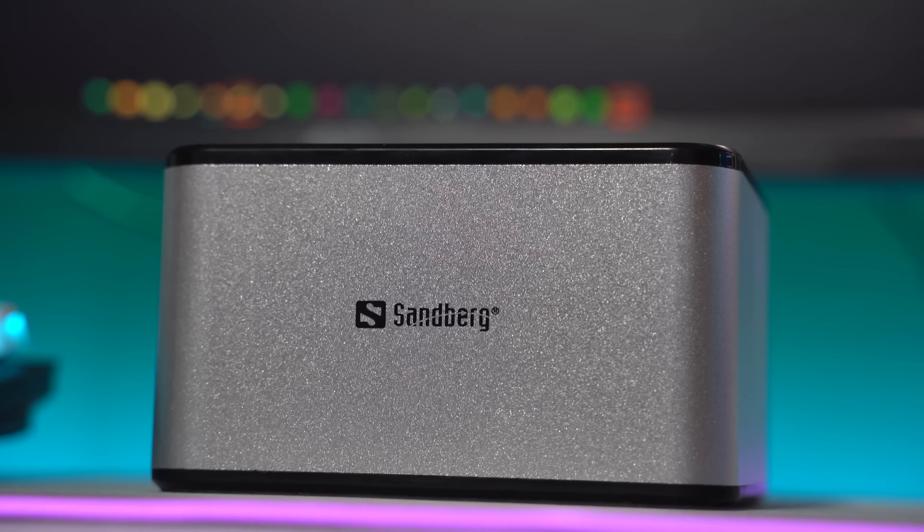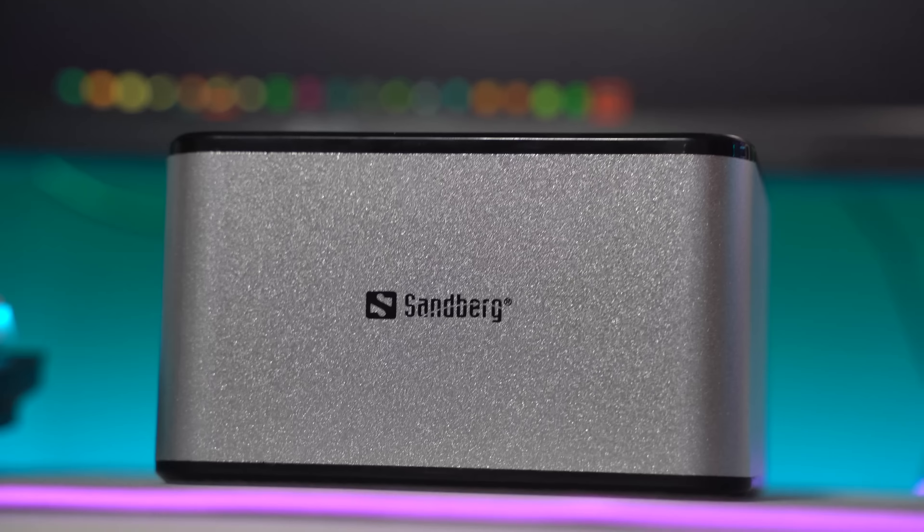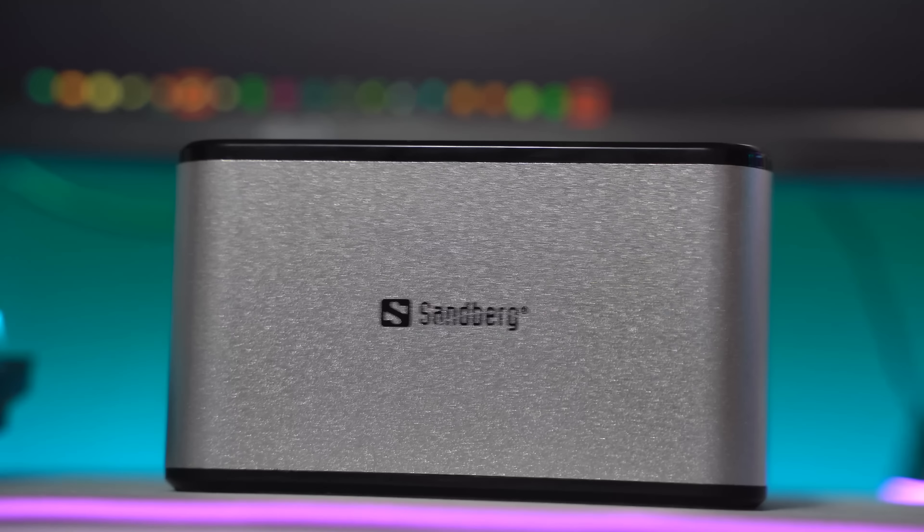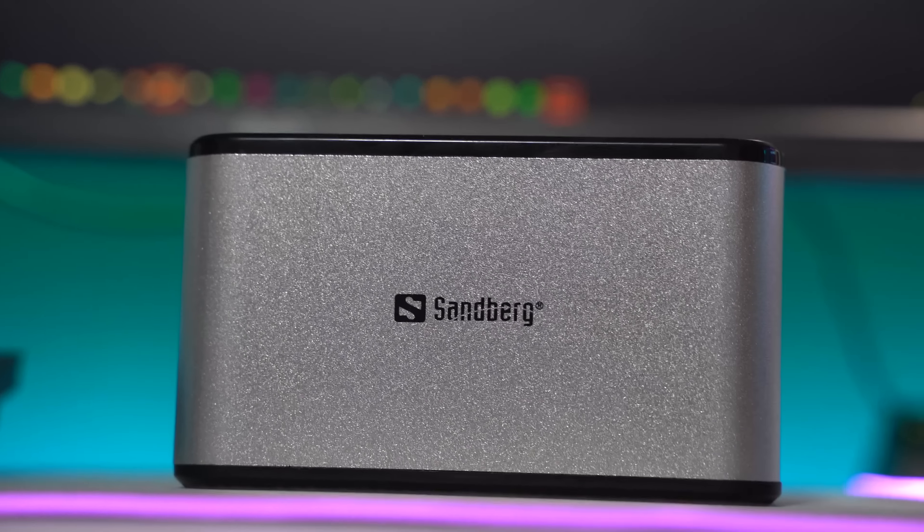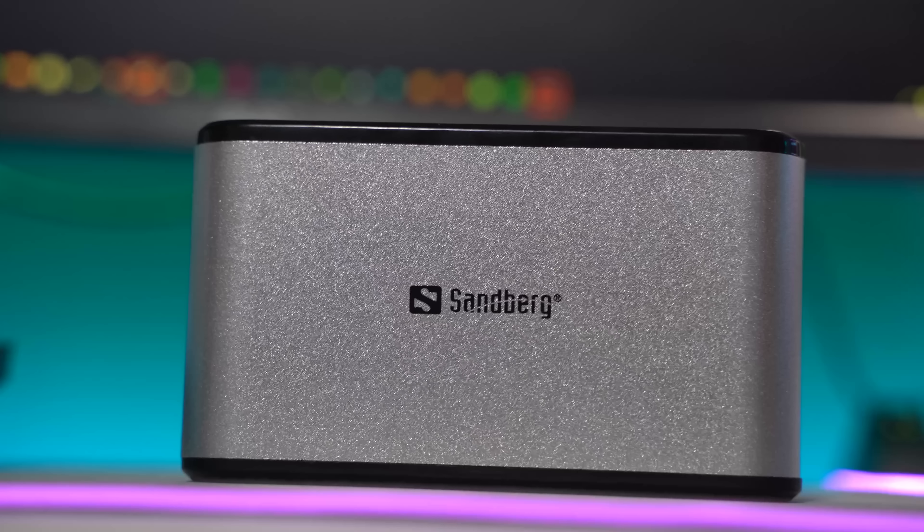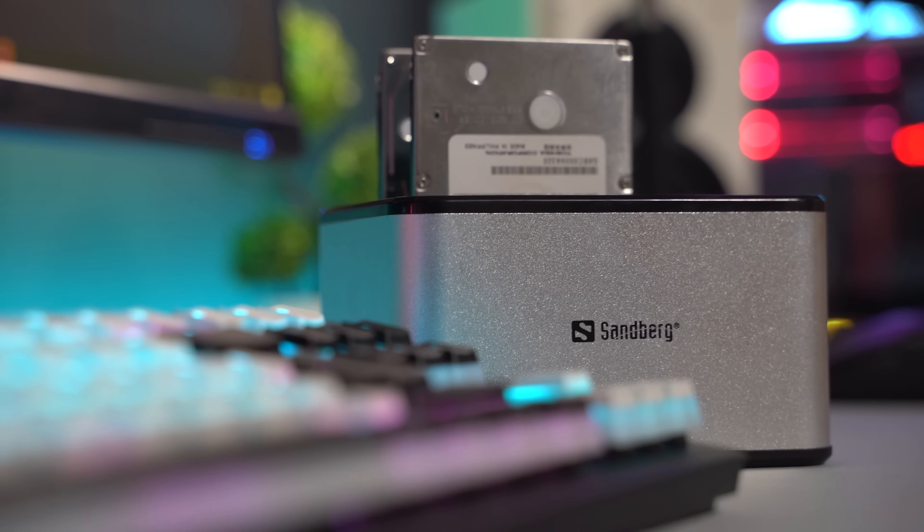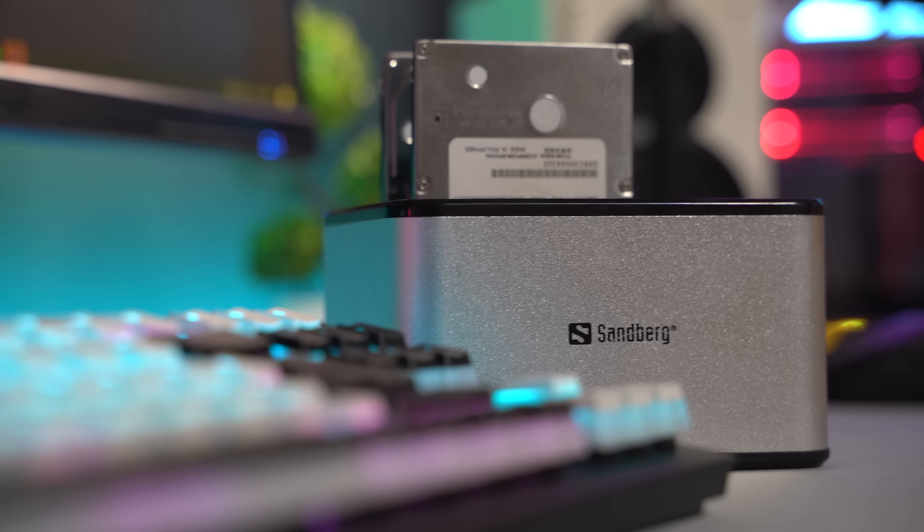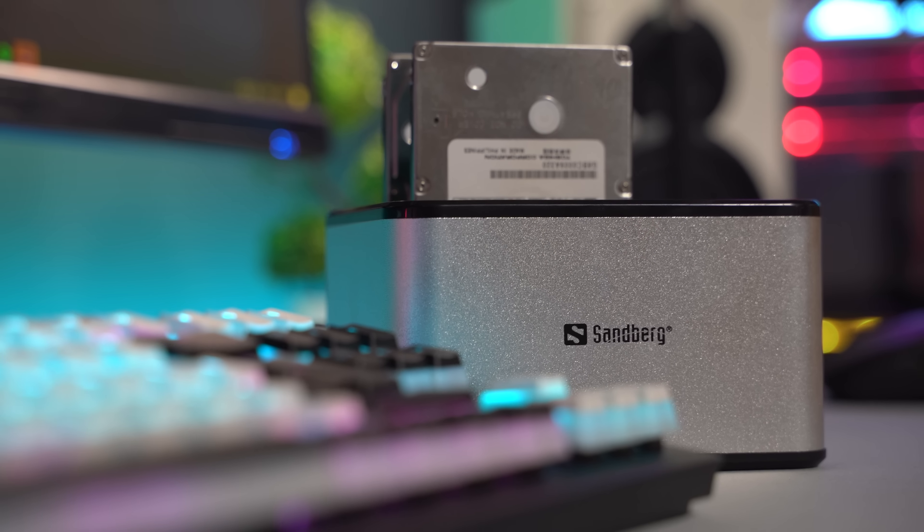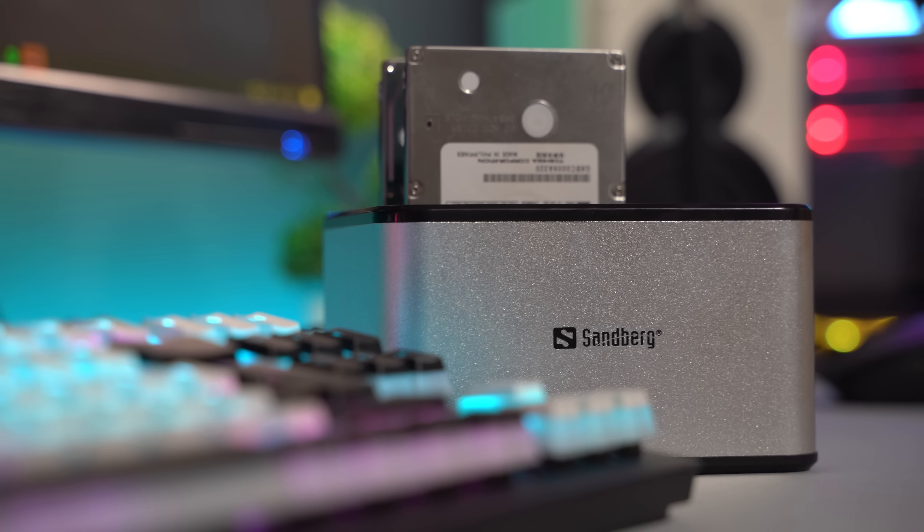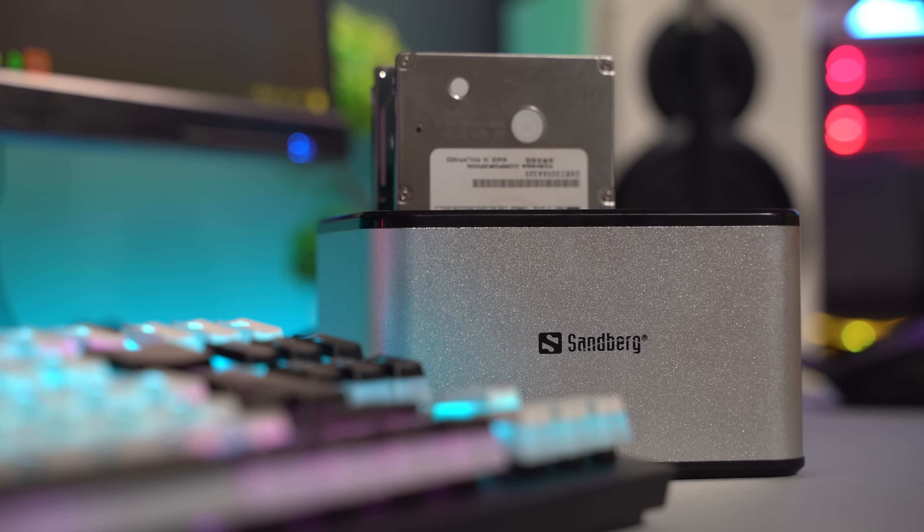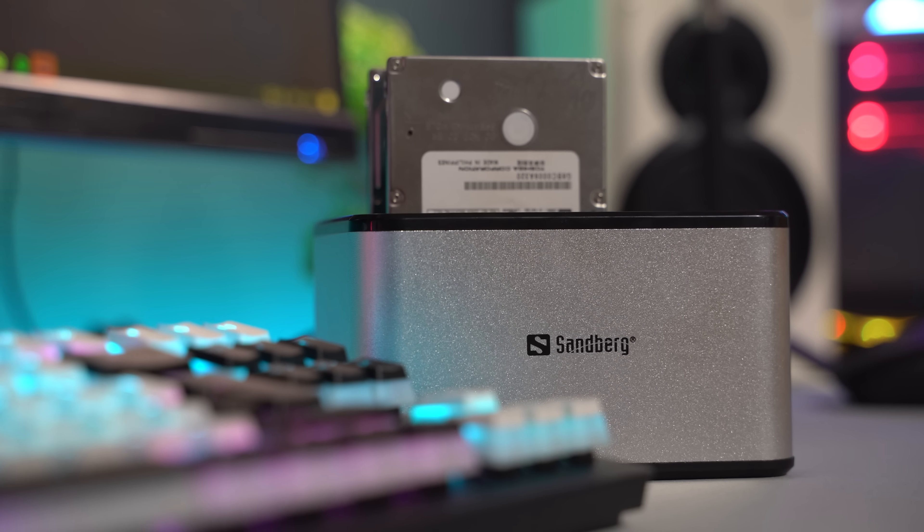The Sandberg USB 3.0 hard disk drive cloner works as advertised and is a powerful device to have on your desk. Even if you don't need to clone any hard drives you can use it as a docking station with great read write speeds.